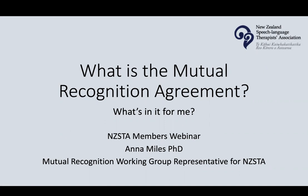Hello, my name's Anna Miles and I'm the Mutual Recognition Agreement Working Group Representative for the NZSTA. This webinar is for any NZSTA members who are interested in learning about what the Mutual Recognition Agreement is and how it relates to you and your ability to travel and work overseas.